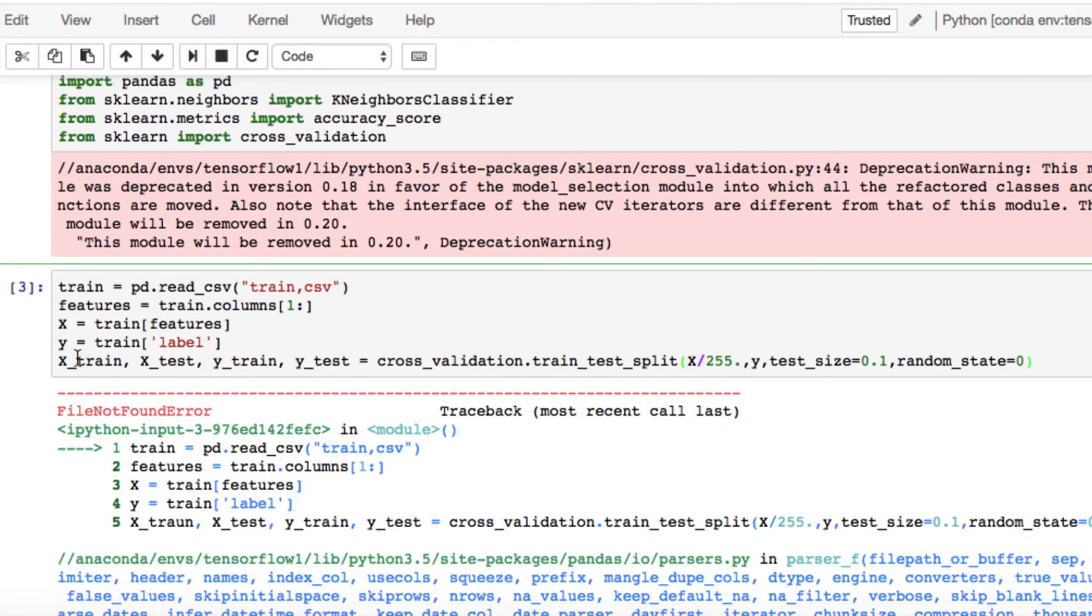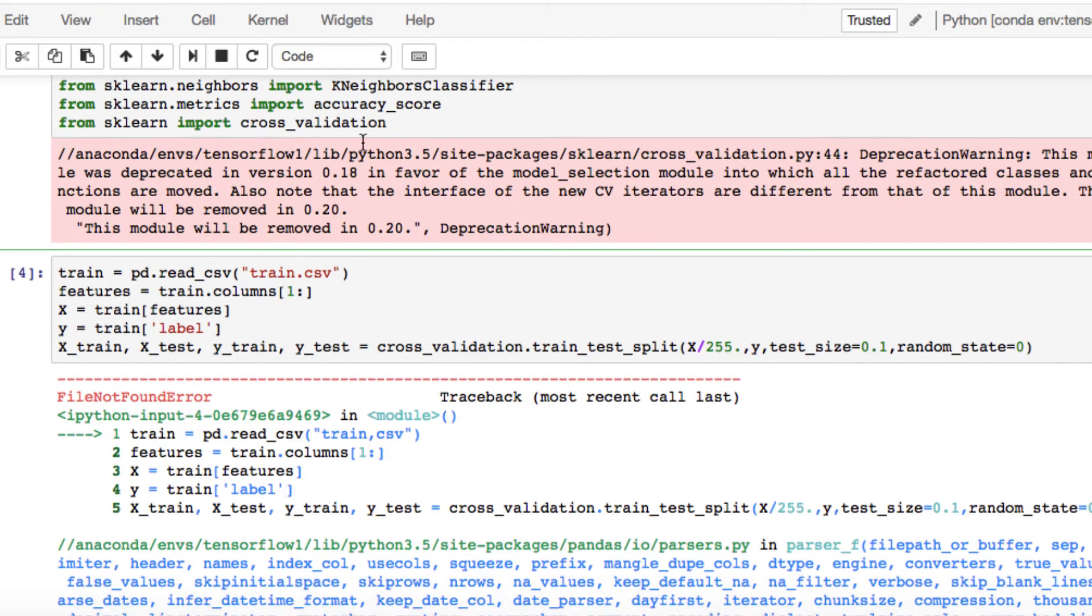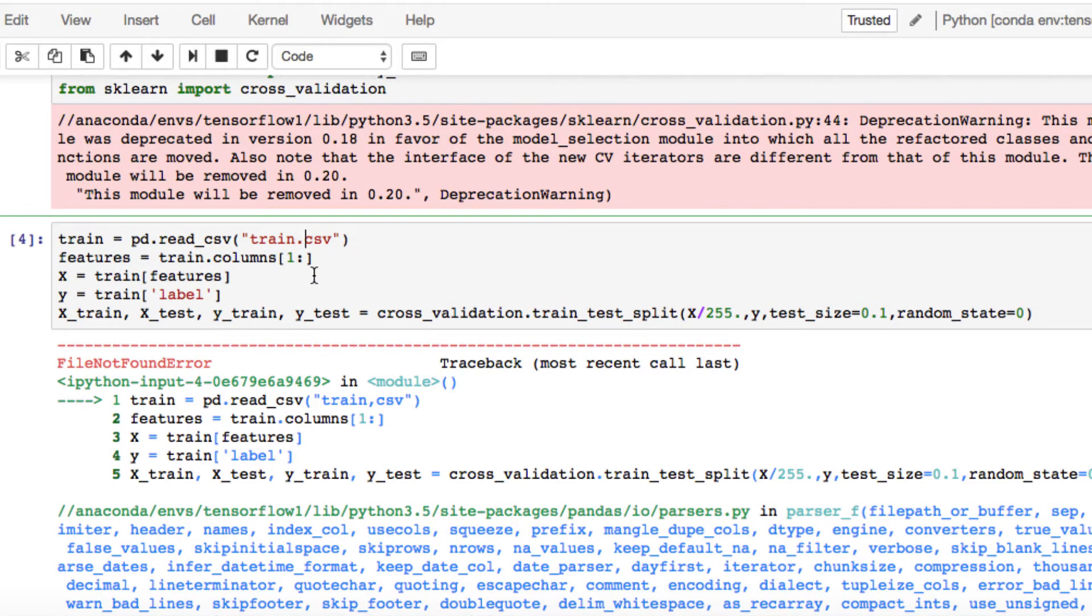You can use the following command. We're setting our training and test to cross_validation test, mainly because it's such a large dataset, we want to condense it. We only want to look at 10%, which is our test size 0.1, and set the random state. You may have a previous error if you use a comma instead of a period for the training CSV file.